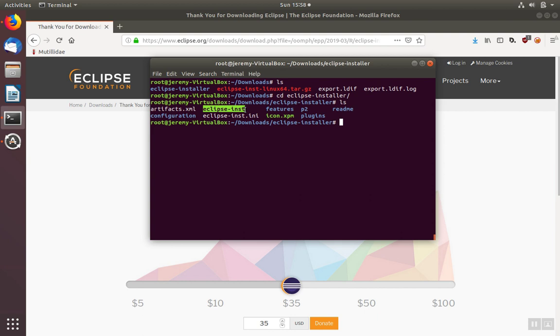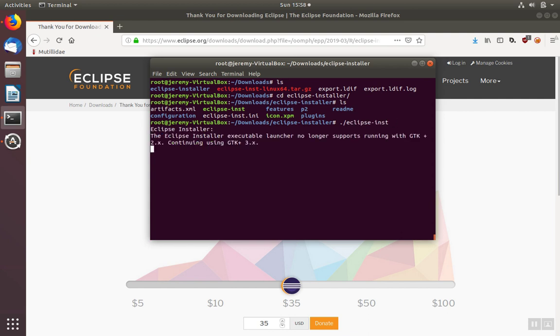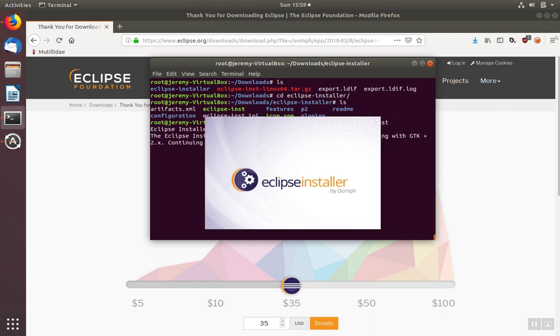We're going to run the installer program here. We'll type dot forward slash and then the name of the executable. Once you hit enter, the installer will start.